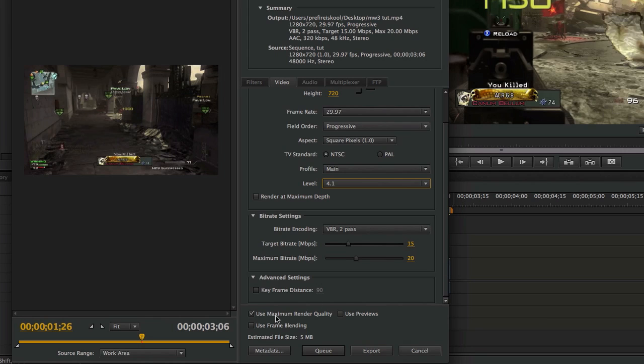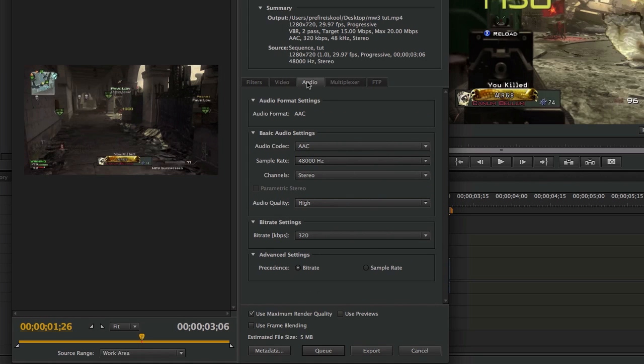That should make it to where it exports really good and high quality. And then I'm going to click on use maximum render quality down here. That just makes it a little bit better if you don't want that because it does take a long time to export or more time than normal if you have this checked. Then I'm going to go over here to audio.